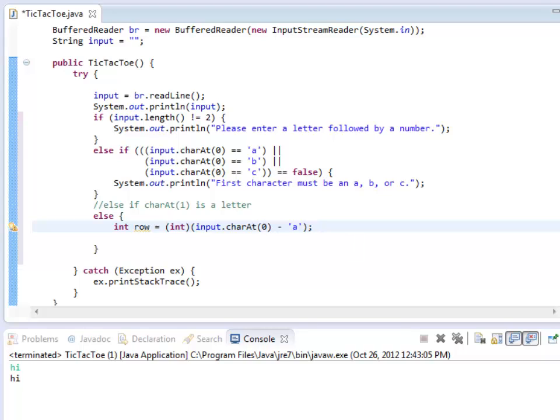So if I had a 97, or a lowercase a, I subtract a lowercase a, I get 0. Now I'm looking at the 0 spot. And what I need is a 0, 1, or 2.